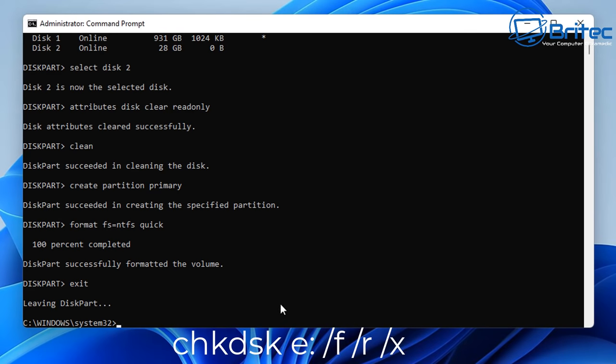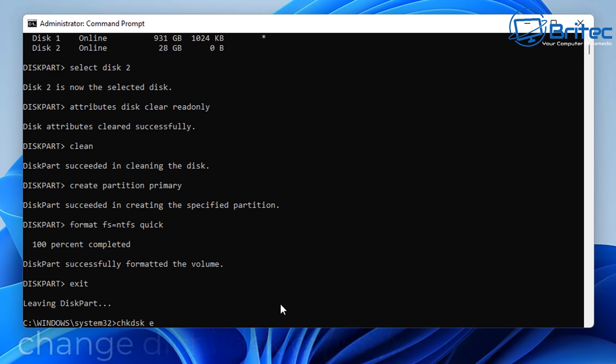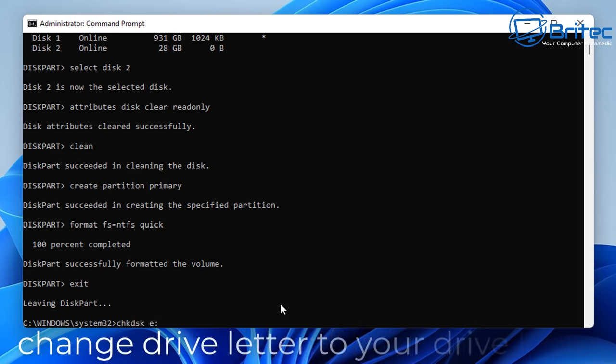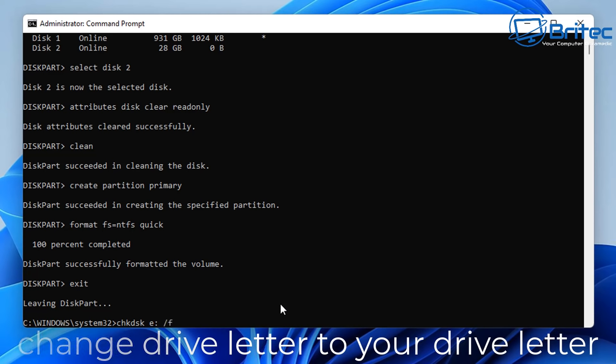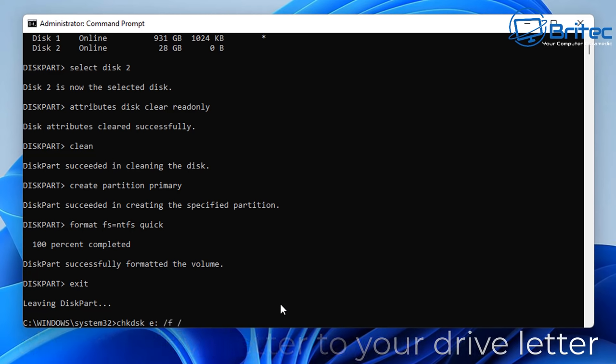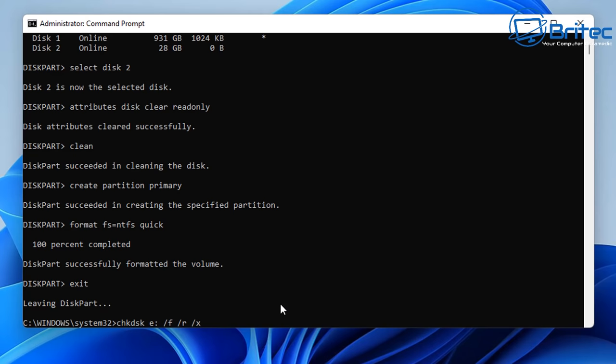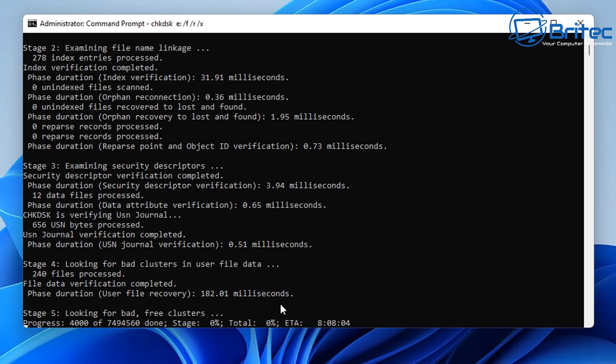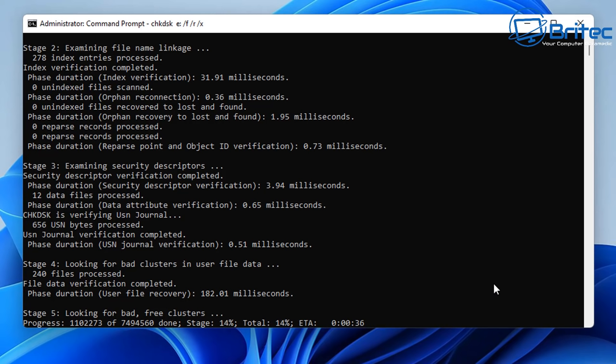So we can do another command here called check disk, so I'm going to do chkdsk space E colon which is my drive letter. You need to use the drive letter which is your USB flash drive, then do forward slash F, forward slash R, and then forward slash X. This will then do a check disk of that drive. It does take a bit of time so be patient and let that run.